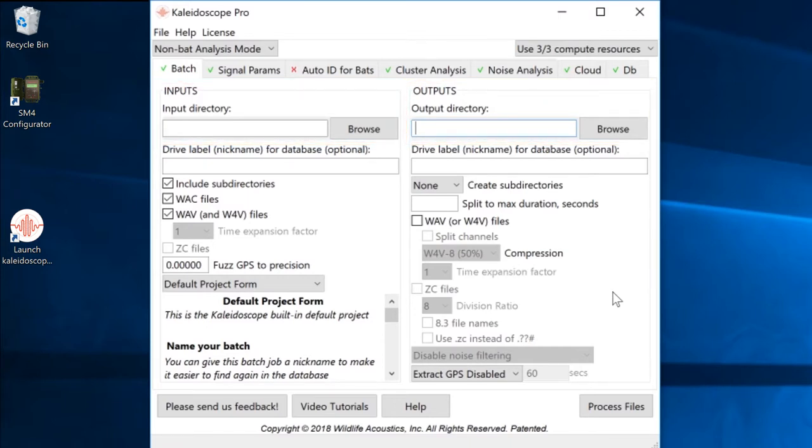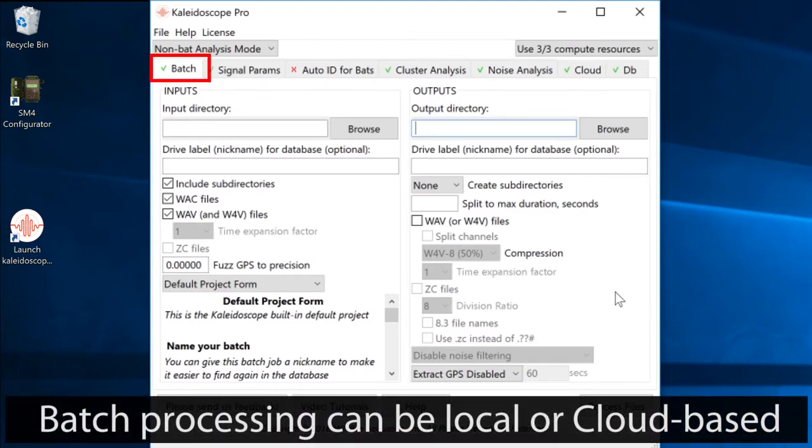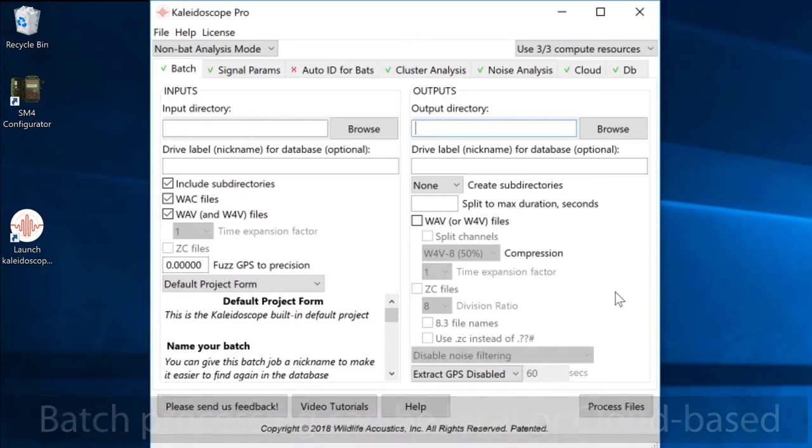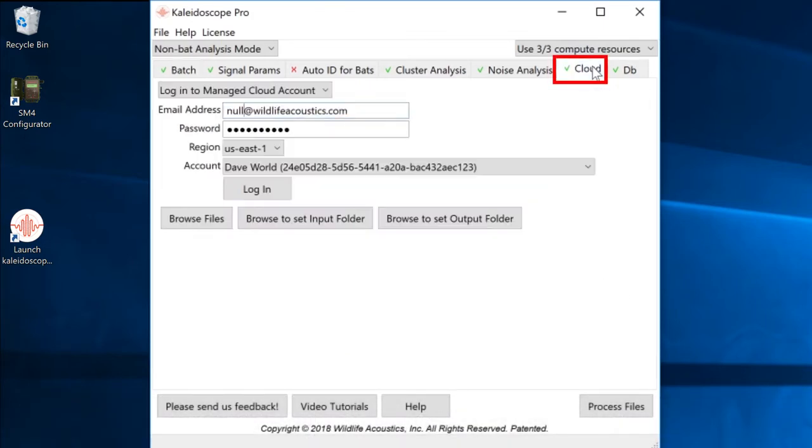If these folder locations are on my local computer, they can be assigned under the batch tab. For my example, I'll be using input files that are currently stored in a managed cloud account.